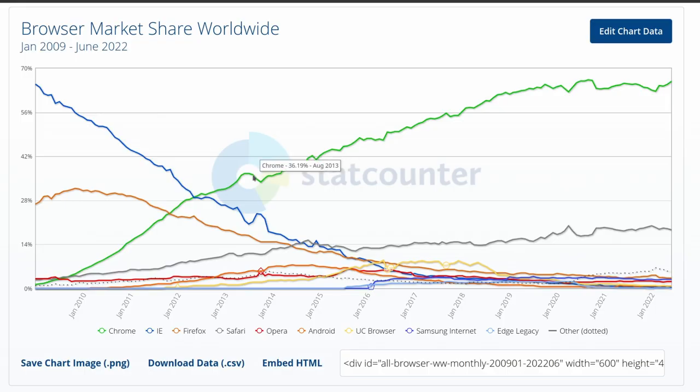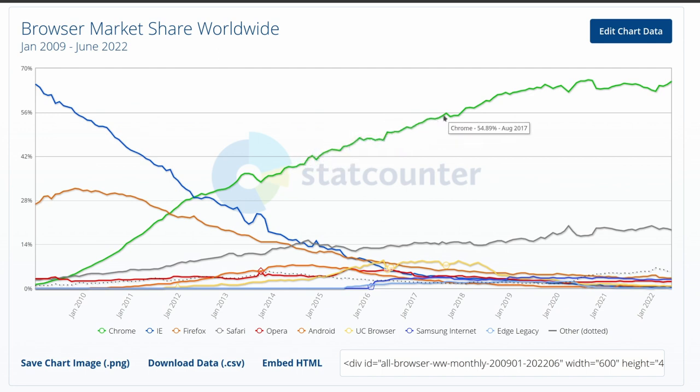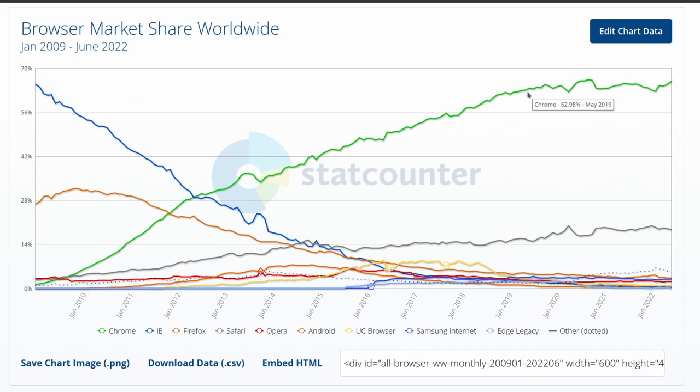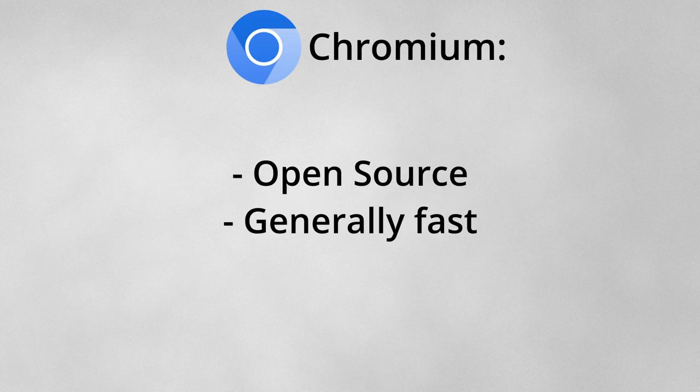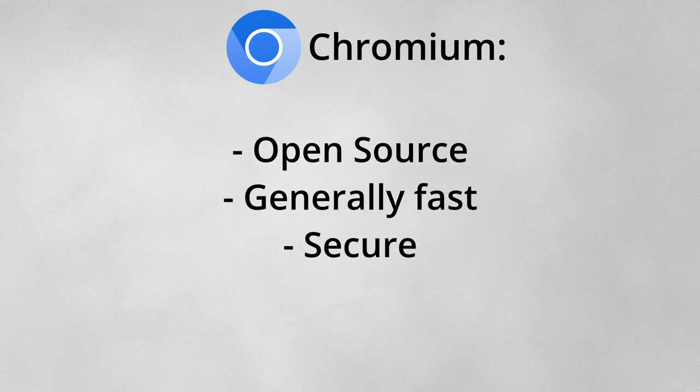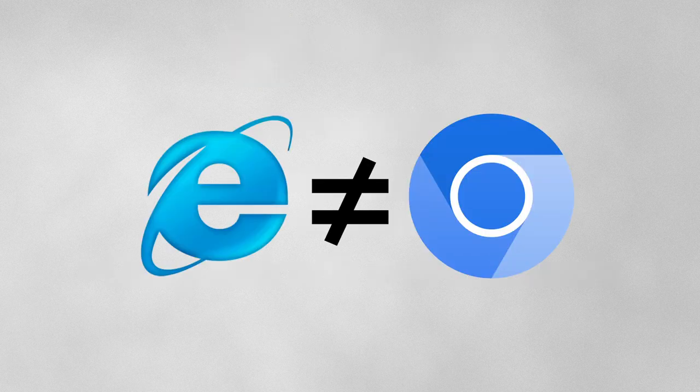And Chromium's utter dominance in the browser market is definitely concerning and somewhat similar to Internet Explorer in the mid-2000s. That being said, unlike Internet Explorer, the Chromium engine is open-source, generally fast and secure, and compliant with web standards, so the Chromium's dominance is not as bad as IE in my opinion. Still not great though.